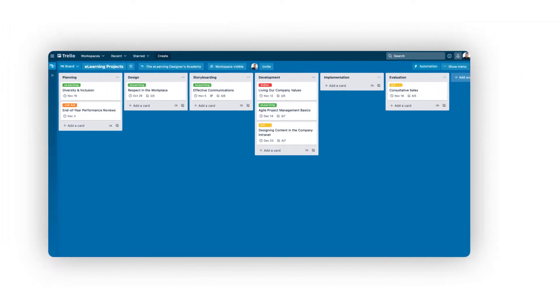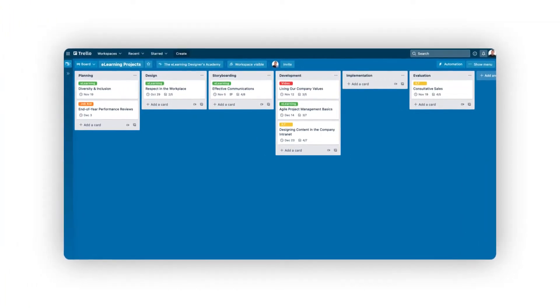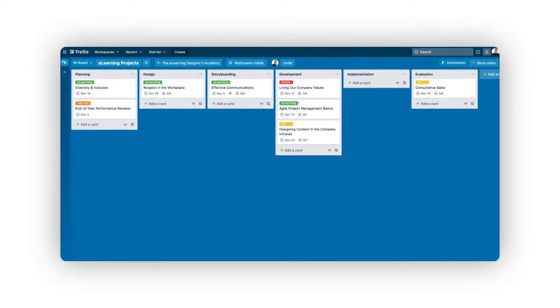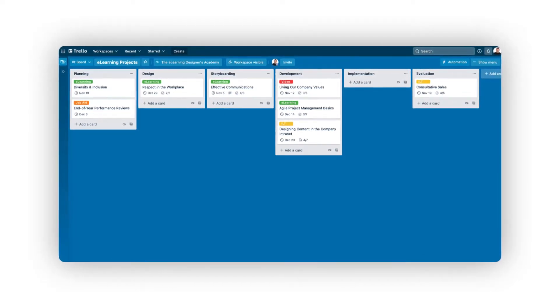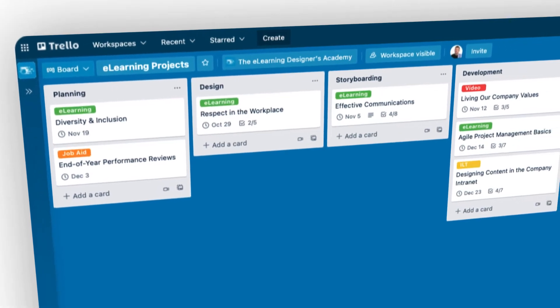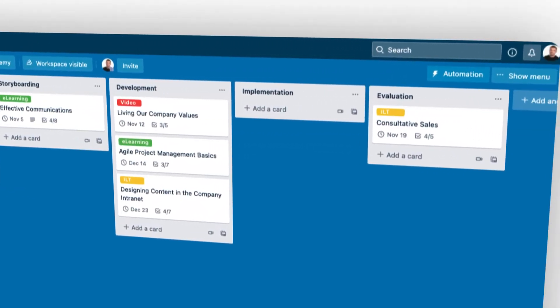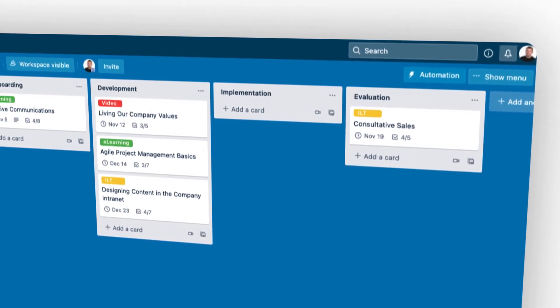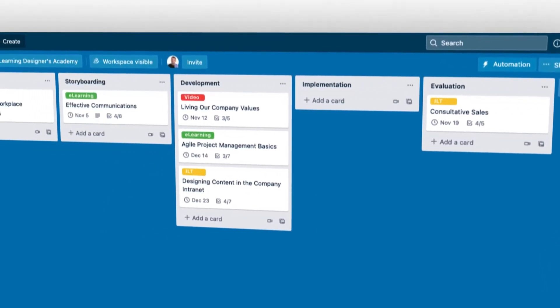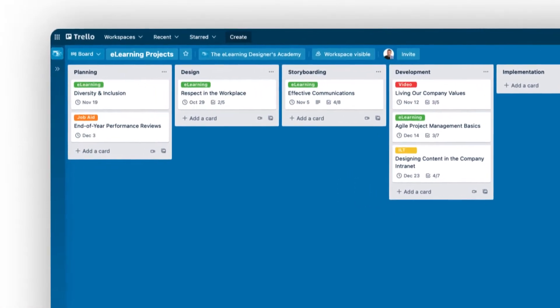It's also super easy to use. When it comes to managing eLearning projects with Trello, I usually create a dedicated board with a series of lists for each step in the eLearning development process, including planning, design, storyboarding, development, implementation, and evaluation. From there, I'll create a card for each of my projects, which lets me track my progress at each stage of the development process.